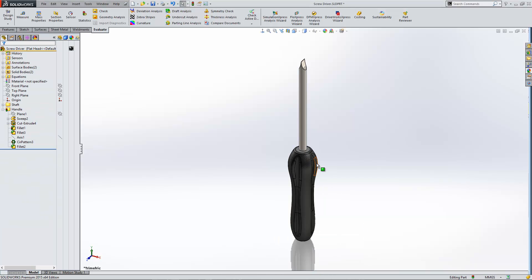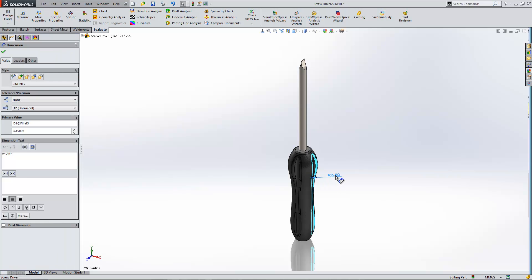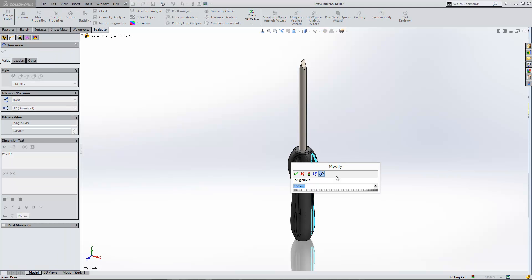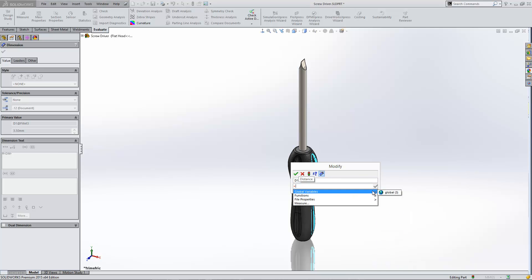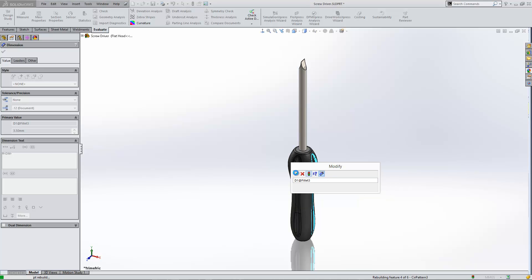And then we can take that figure and we can link it through into any other item in the software. Again, just by doing the same process. We type in equals, but this time because we created our global variable, we can simply select it from a list. So it works in a very similar way.